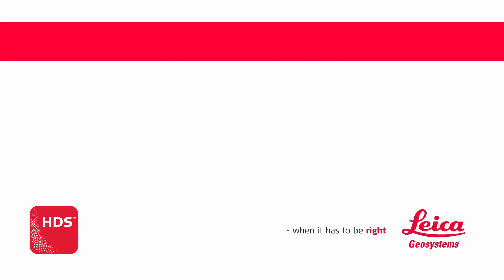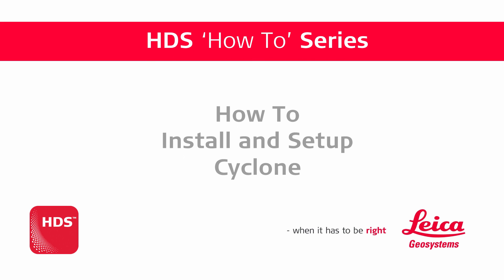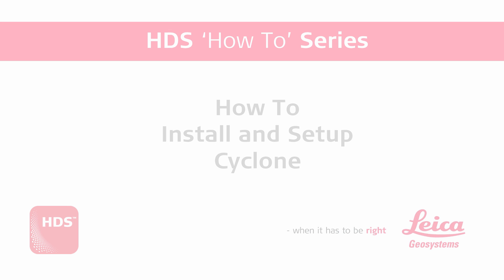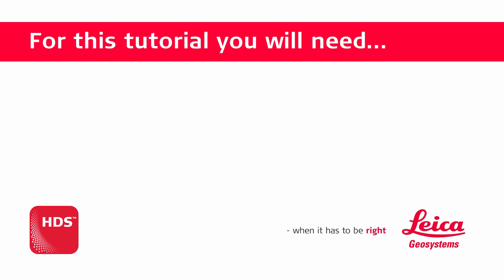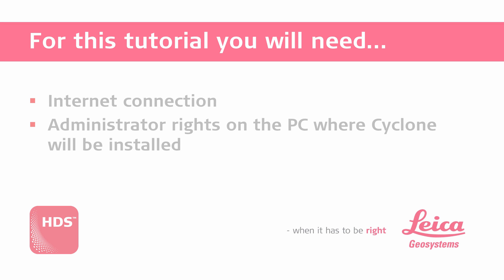Hello and welcome to our how-to video on how to install and set up Cyclone. For this tutorial you will need an internet connection and administrator rights on the PC where Cyclone will be installed.